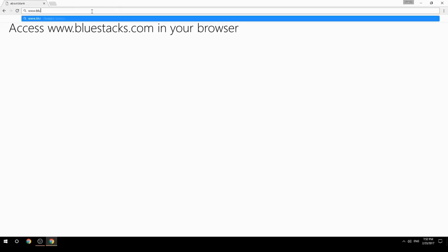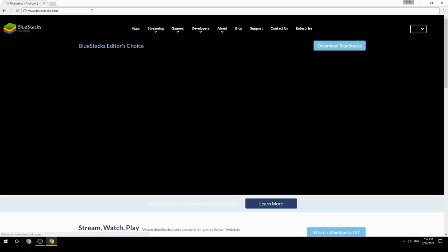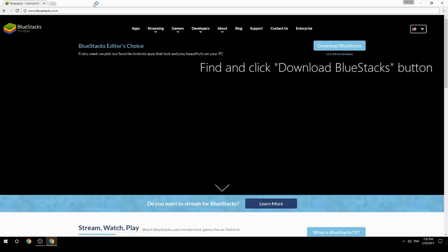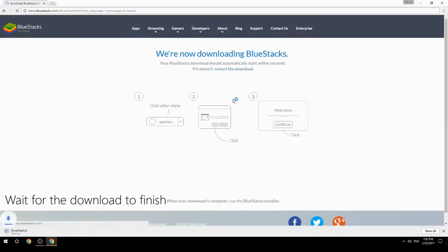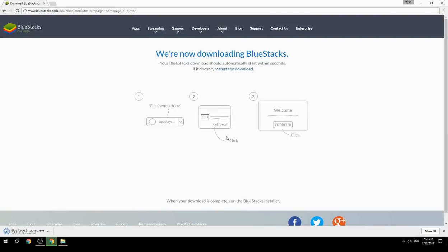Access www.bluestacks.com in your browser, find and click the Download BlueStacks button. Wait for the download to finish, then run the downloaded file.